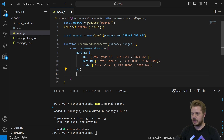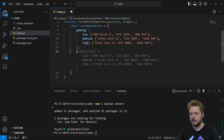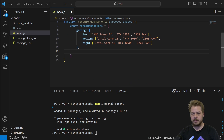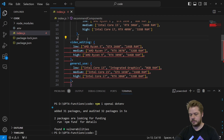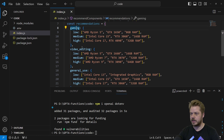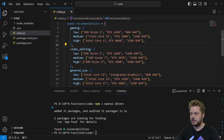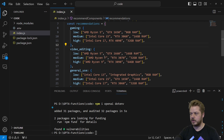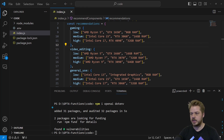We then do the same for the video editing machine and general use machine — you can add as many here as you want. Here you can see the recommendations: we have gaming, video editing, and general use. Inside each, we have low, medium, and high tiers, with specs that differ based on the different things you'll be doing with those machines.